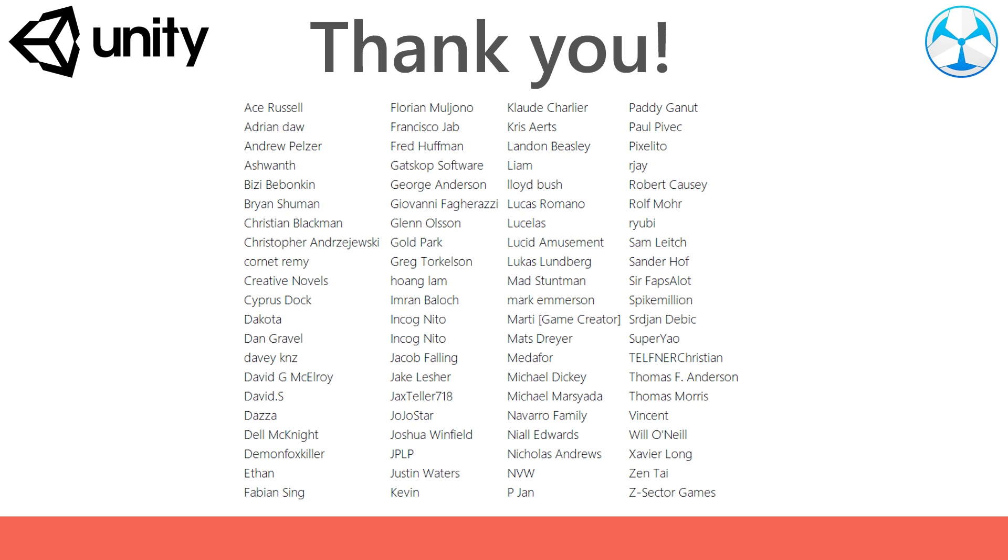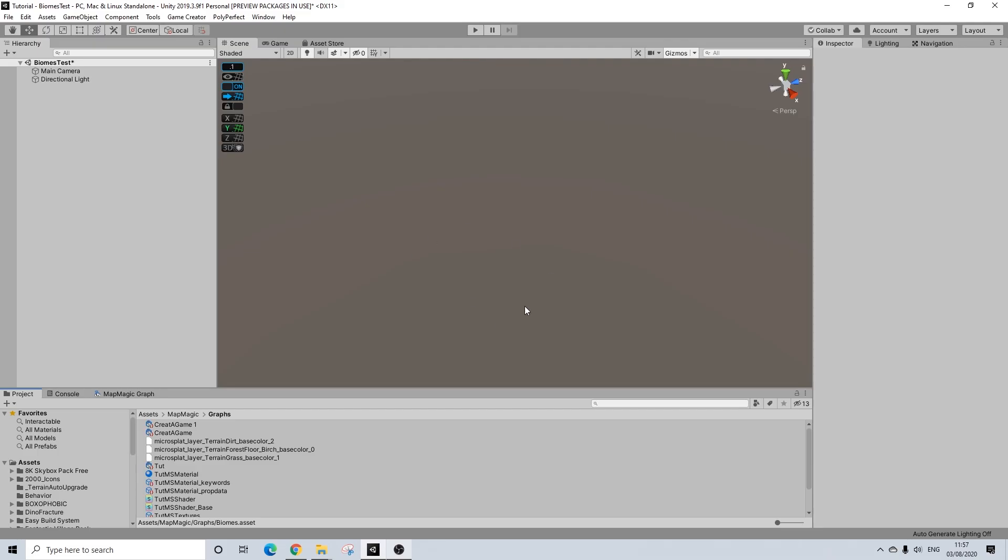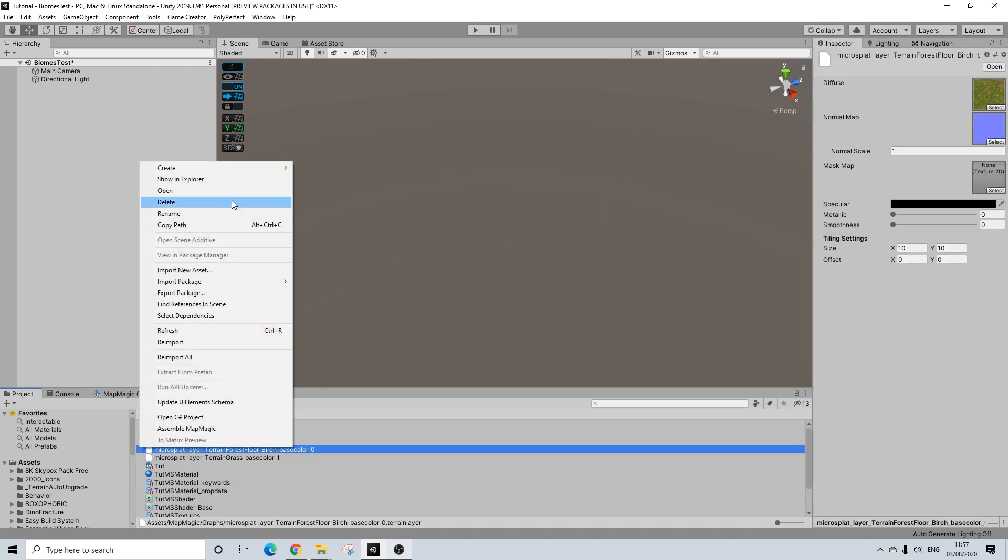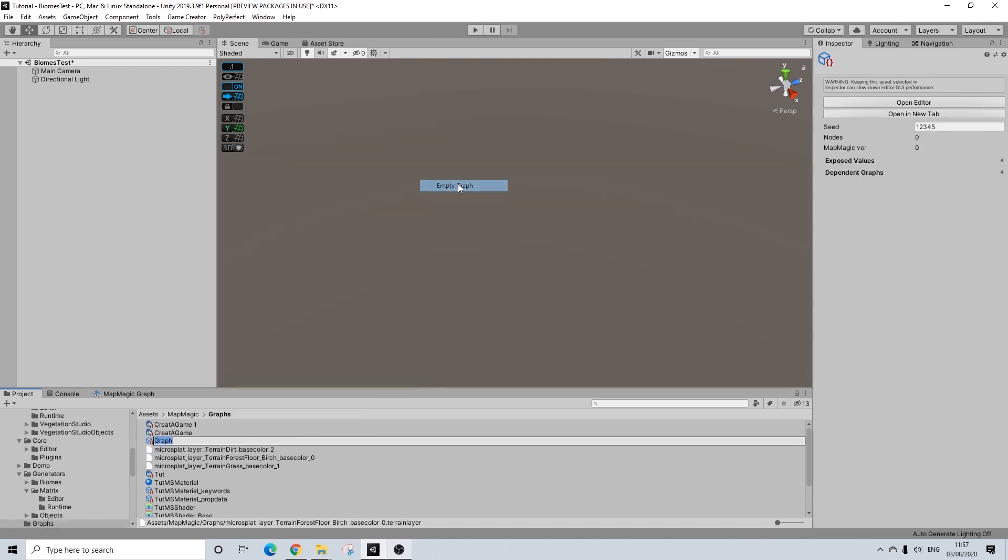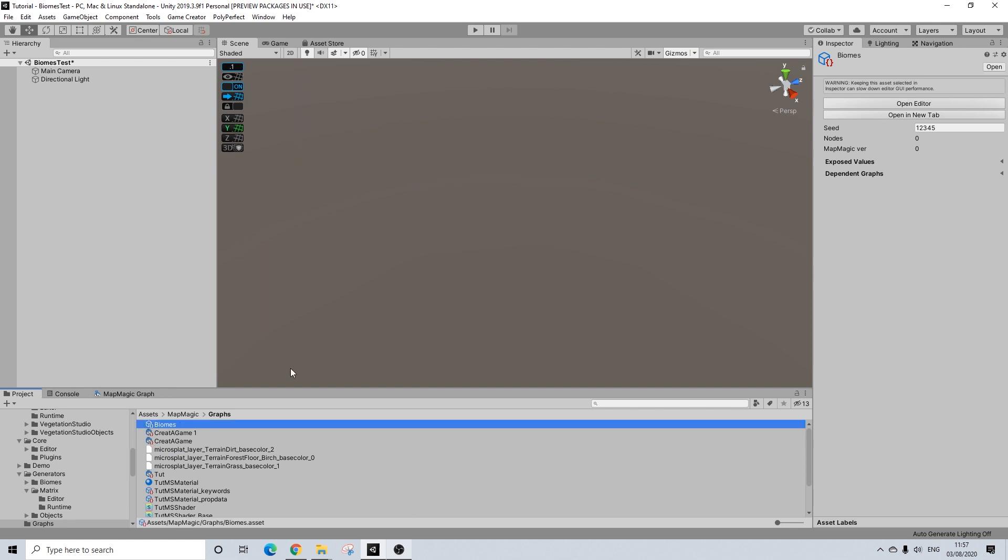Before we start I would like to thank all of my Patreon supporters for the amazing support. So I've created an empty scene and I'm going to create a new graph here. MapMagic, empty graph and I'm going to call this biomes.